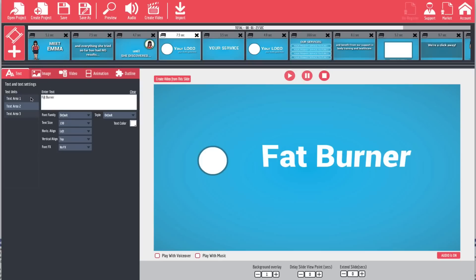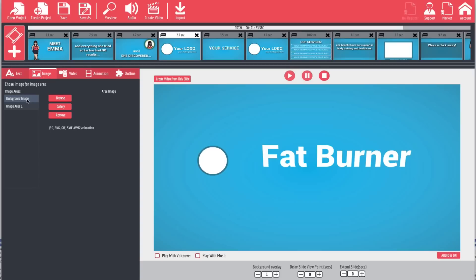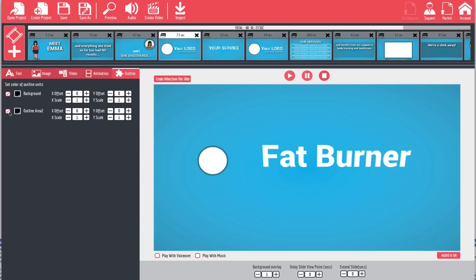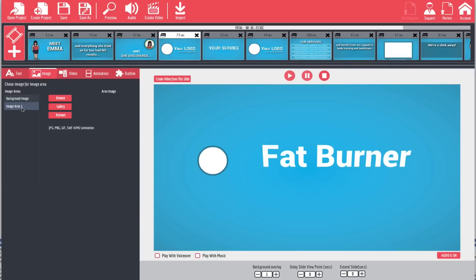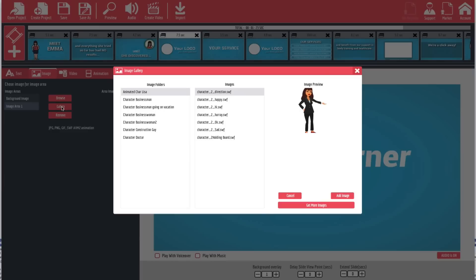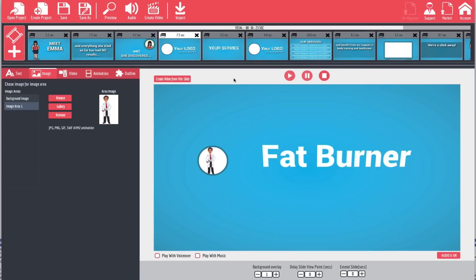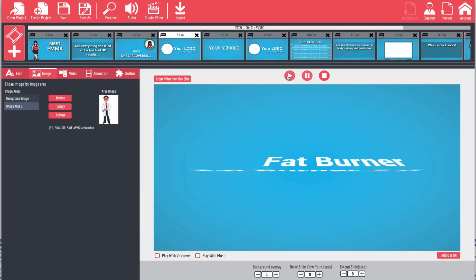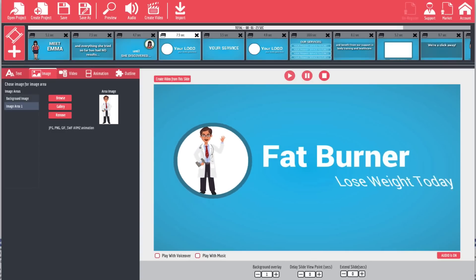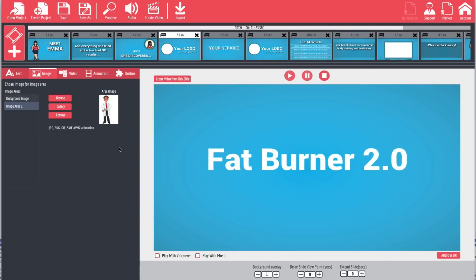We have an area for a logo, so we're going to come over to the image area. We've got the background image and image area one. If we come over to outline you'll be able to see the background and image area one. We can go to image area one and change it by uploading from our computer, using our gallery, or removing what's already there. I'm going to hit gallery and pick something that works with Fat Burner — this doctor here will be the logo. We'll add him by hitting 'Add Image,' and you can see he now appears inside our little circle, and he is animated. If you had a real logo, you can put it inside that circle as well.